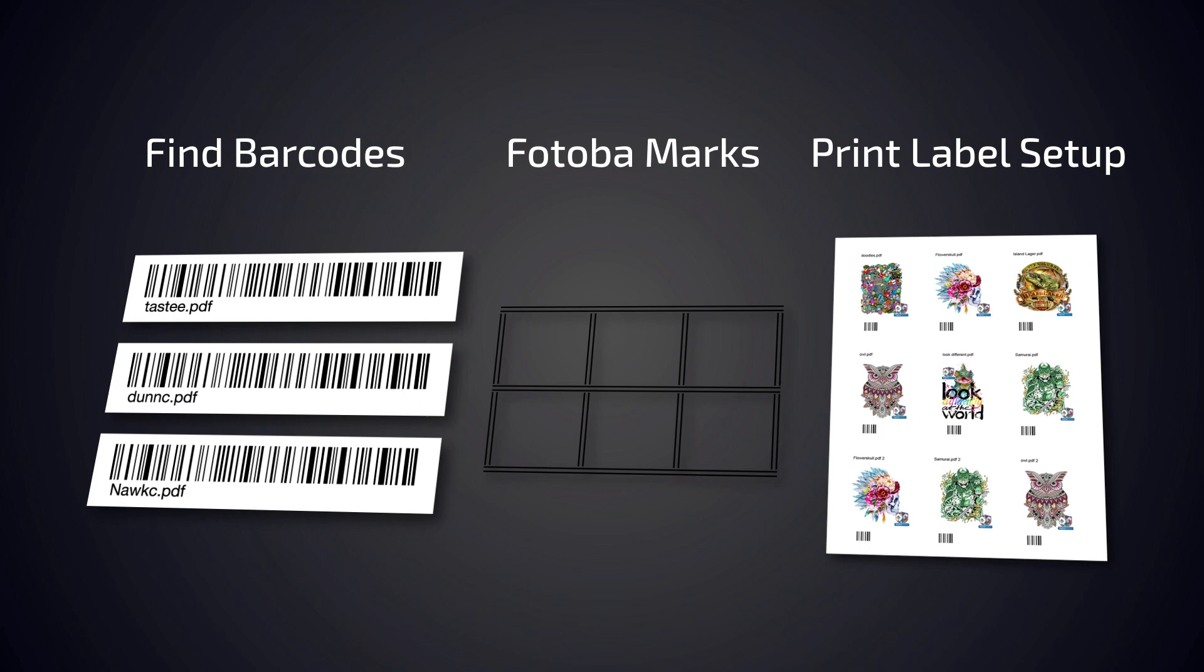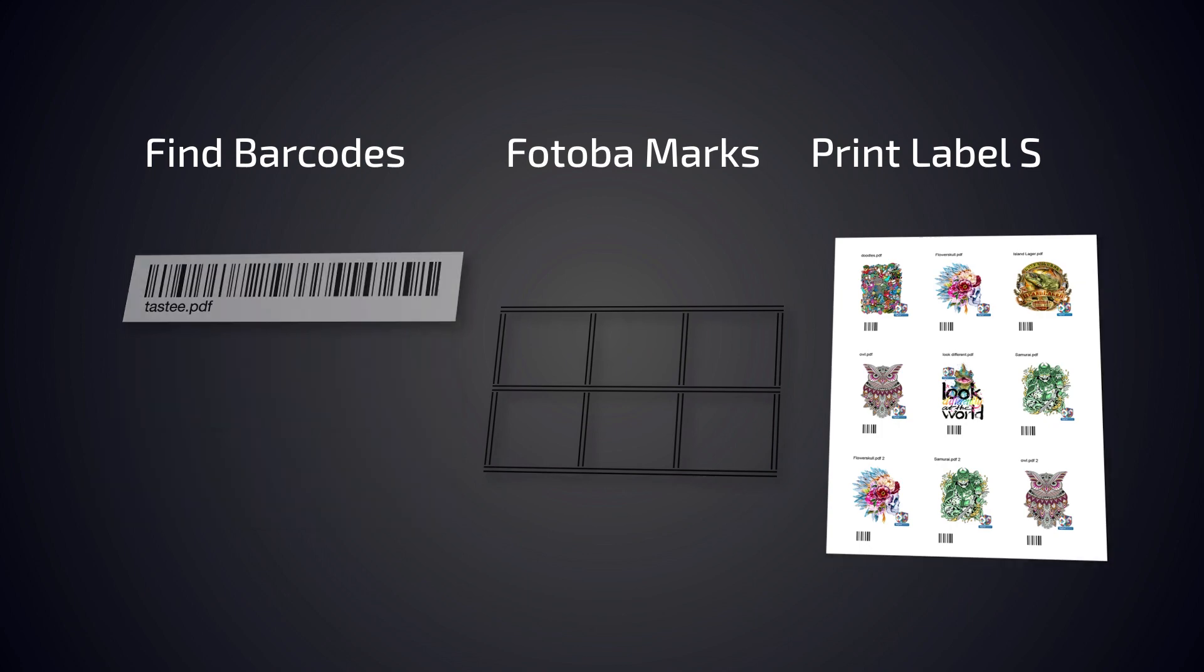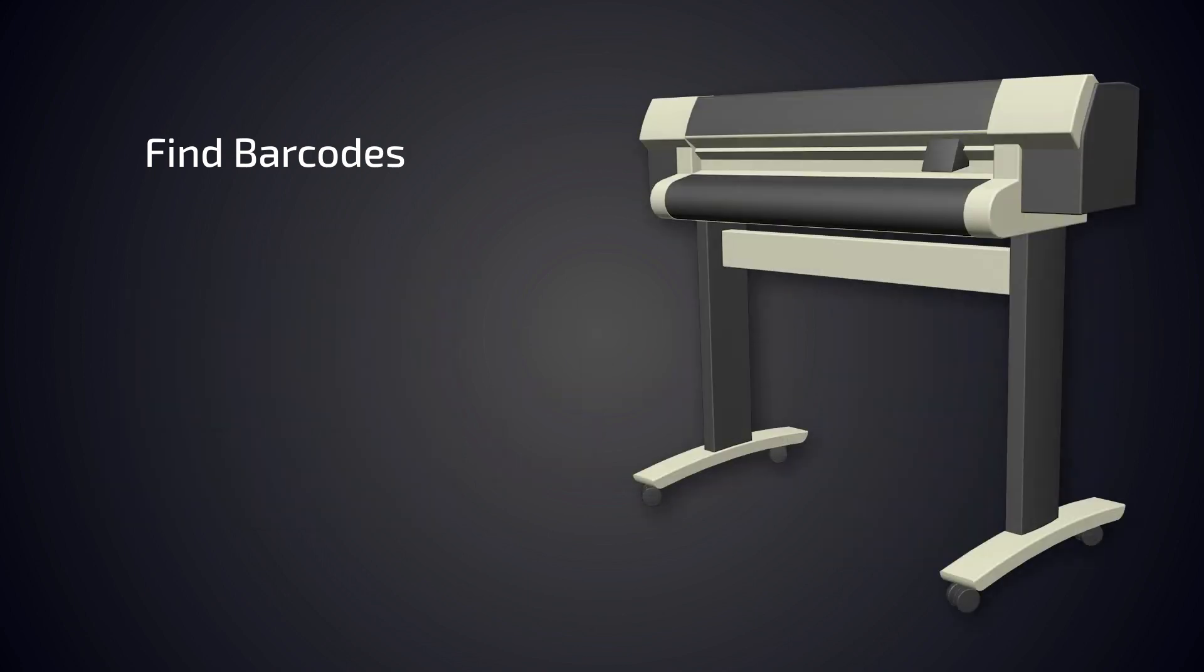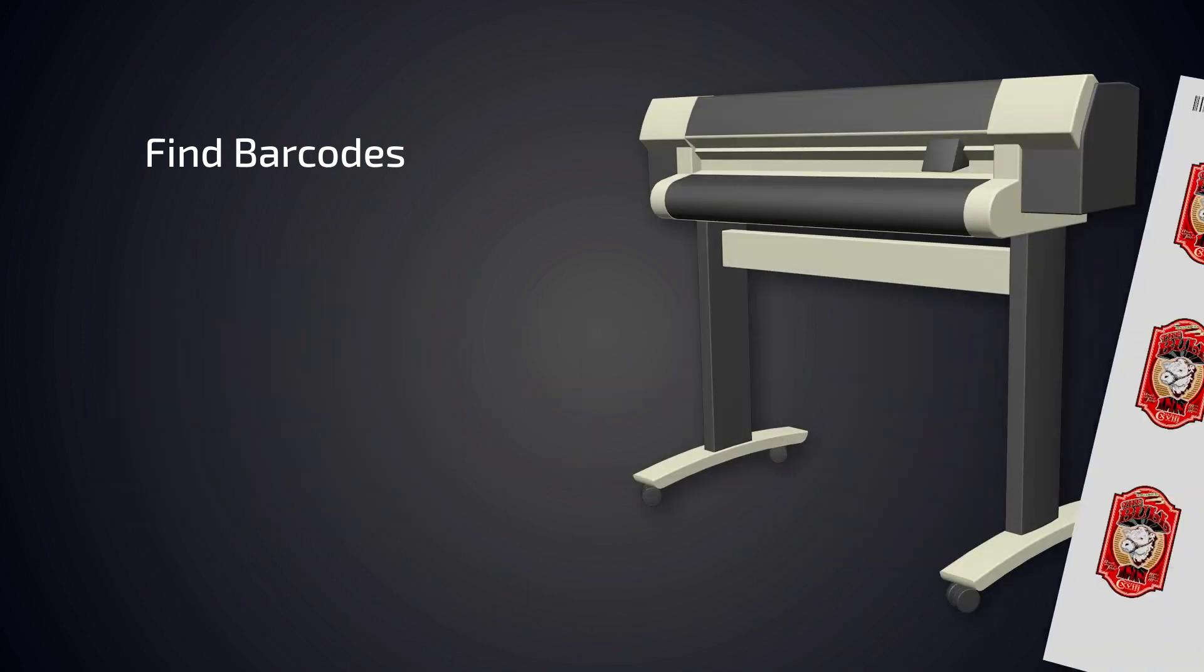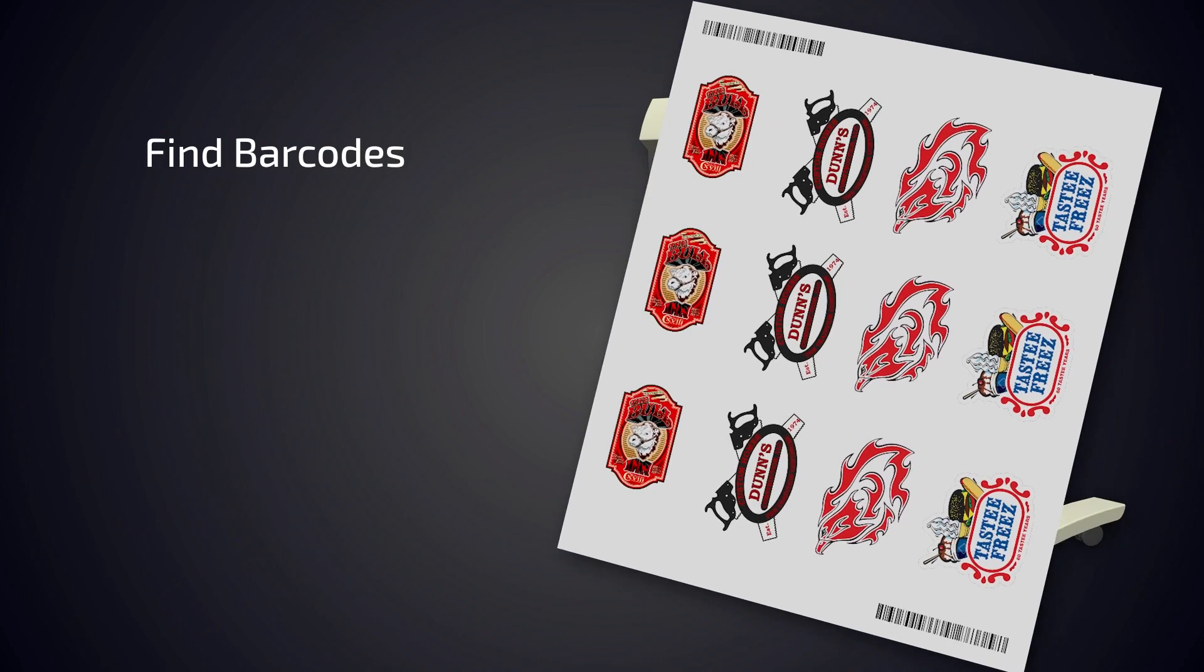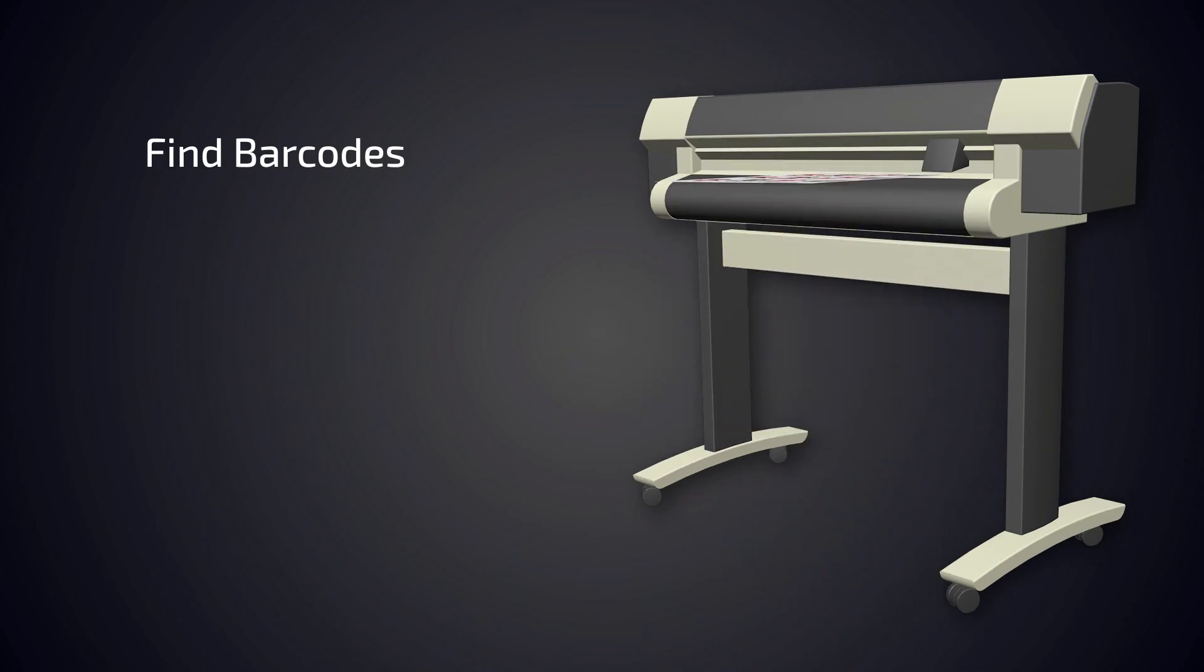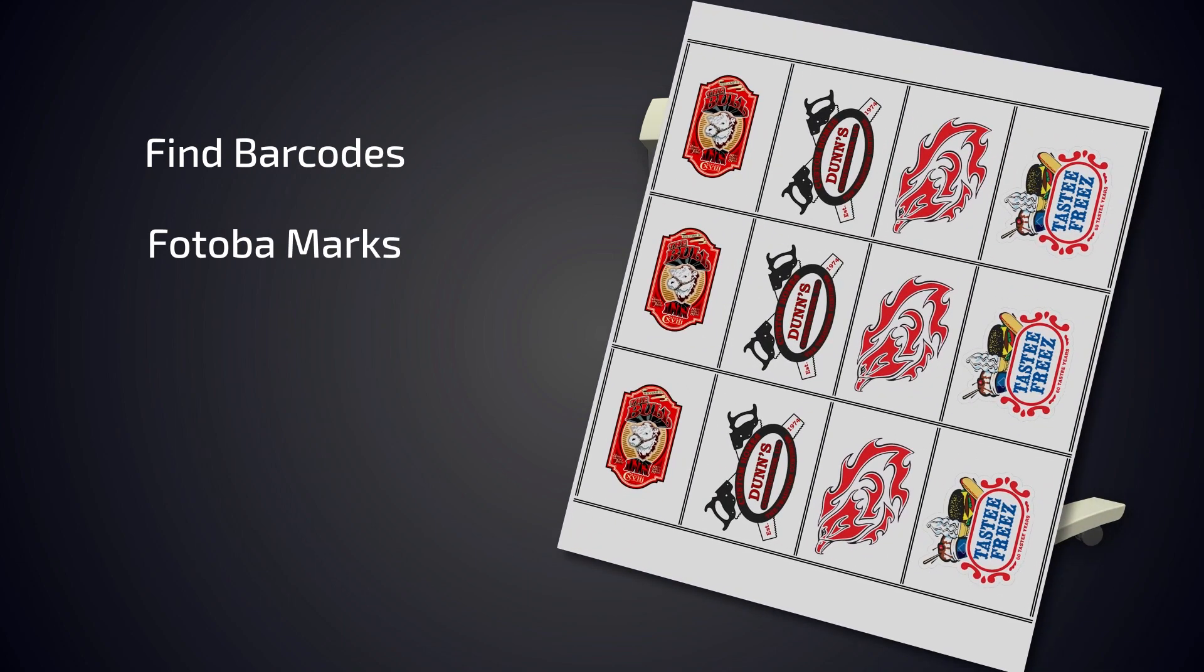You will be shown how these features work and how to set them up. By using Find Barcode for a job, barcodes will be printed at the front and back of your job, allowing it to be searched with a barcode scanner for cutting. Fotoba Marks can be added easily in the production markup to be used with Fotoba cutting devices.